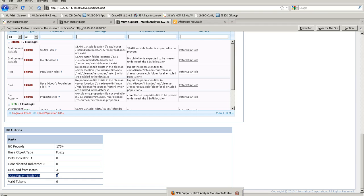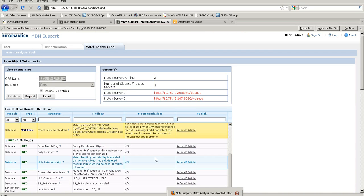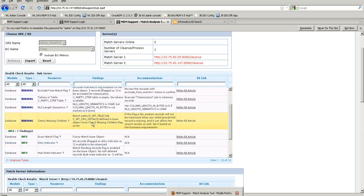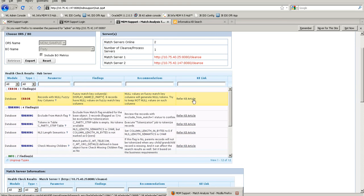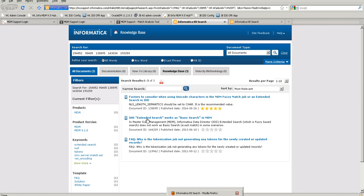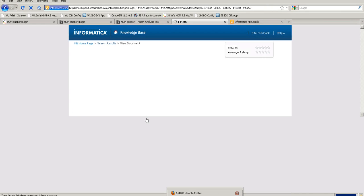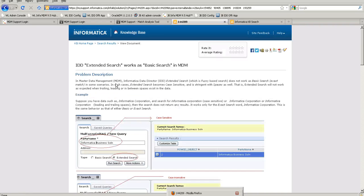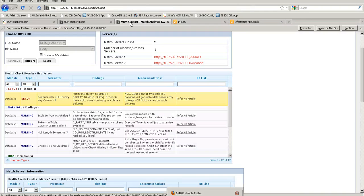If you click 'Refer KB Article' to resolve an issue, it will provide a KB article for that specific problem. For example, IDD extended search working as a basic search in MDM may be caused by null values in physical fuzzy match key columns. These KB articles contain all the tips and tricks to resolve tokenization-related issues.